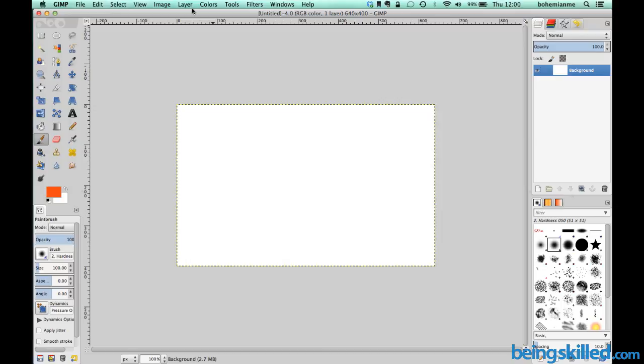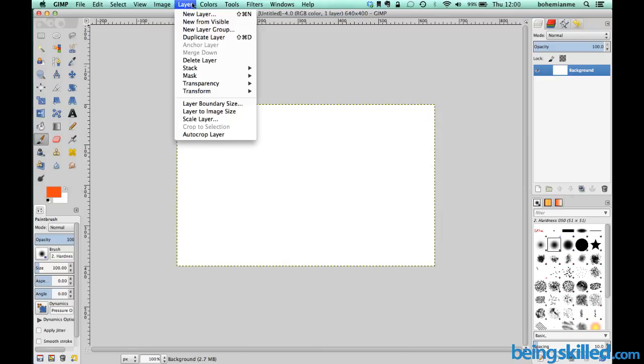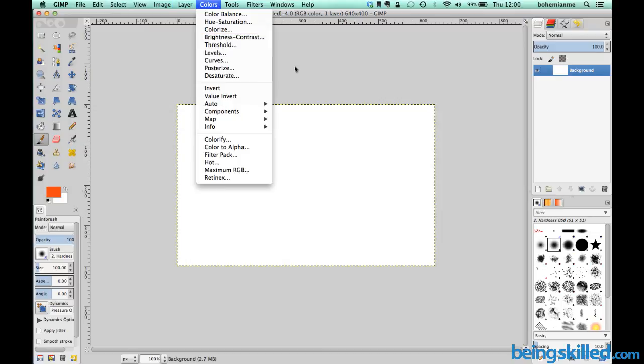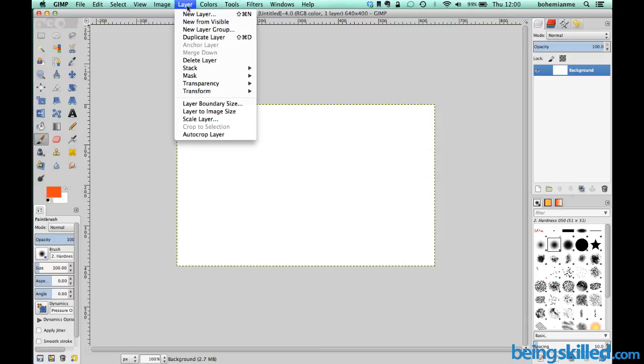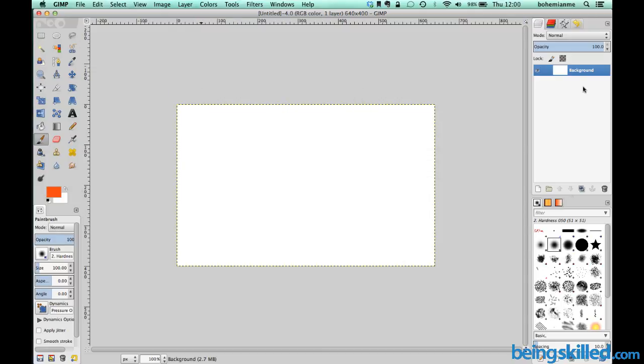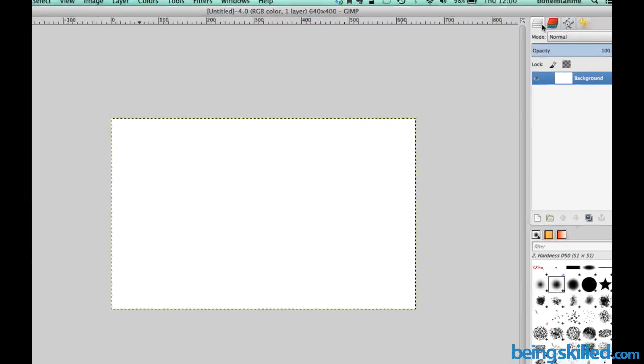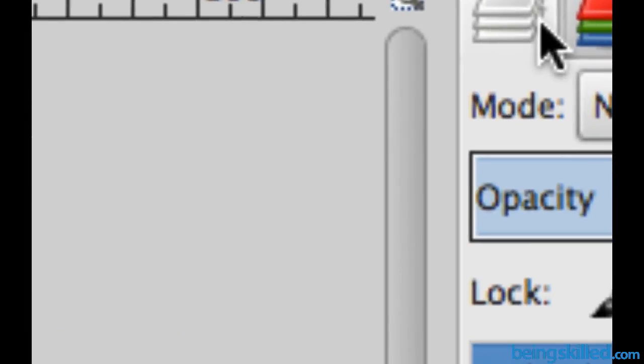Now we have two ways to create a file. First is to go to the menu bar and click on layer over there, or we can just go to the right-hand side. We can see this place which says open the layers dialog.